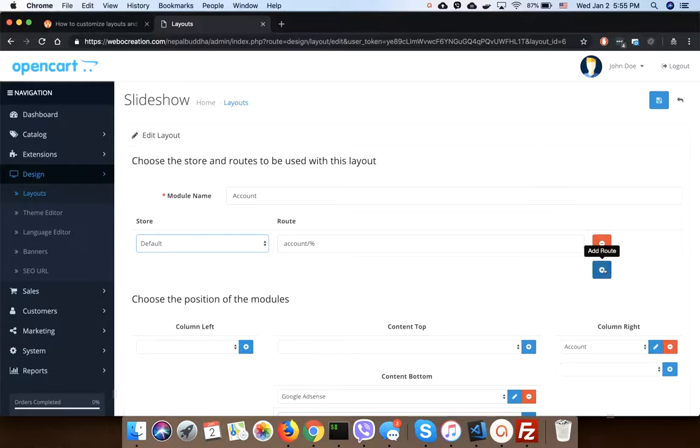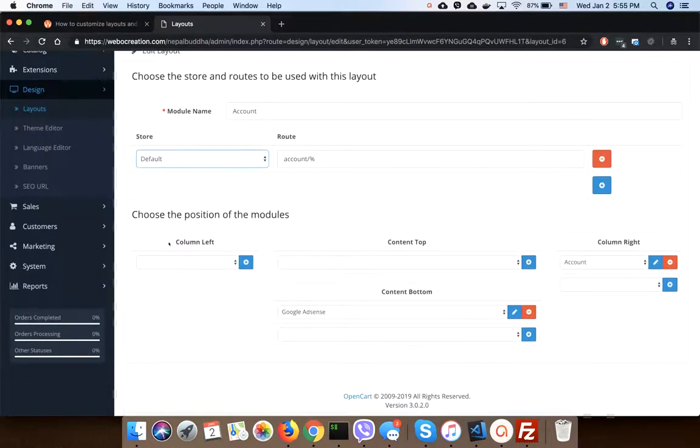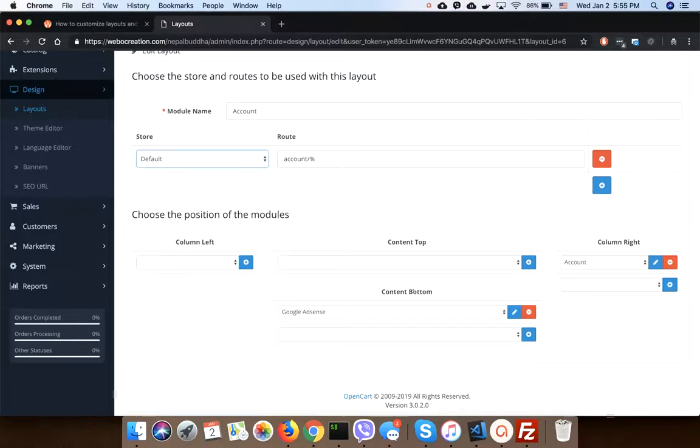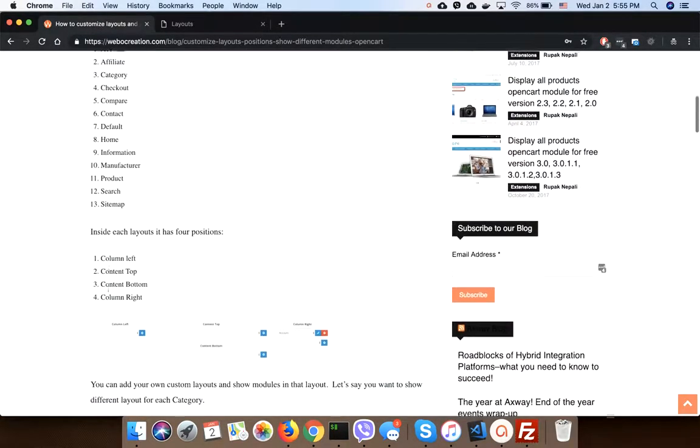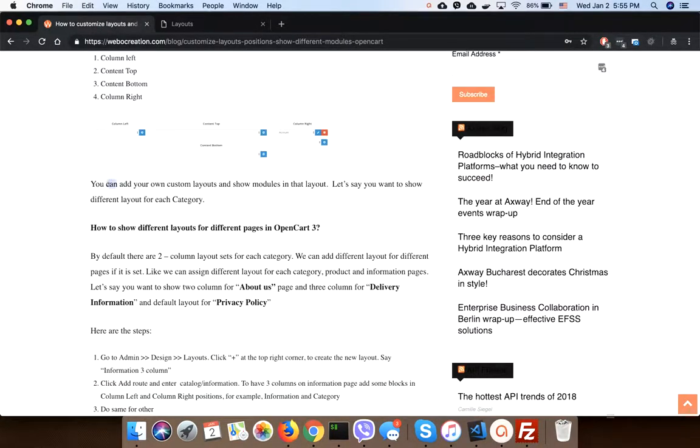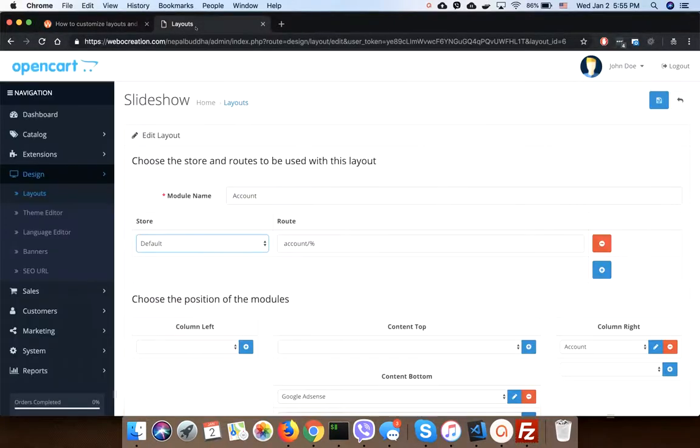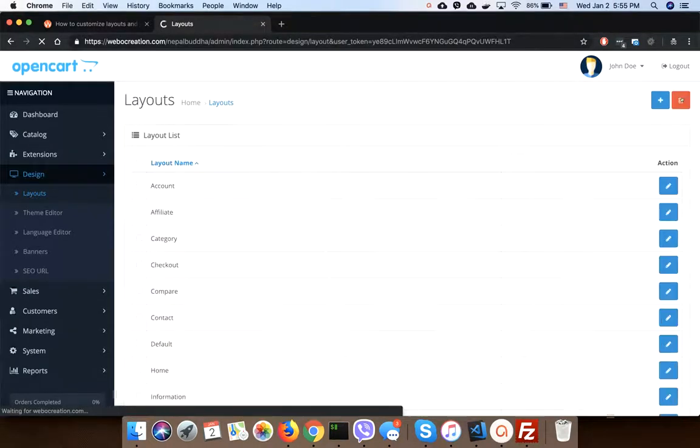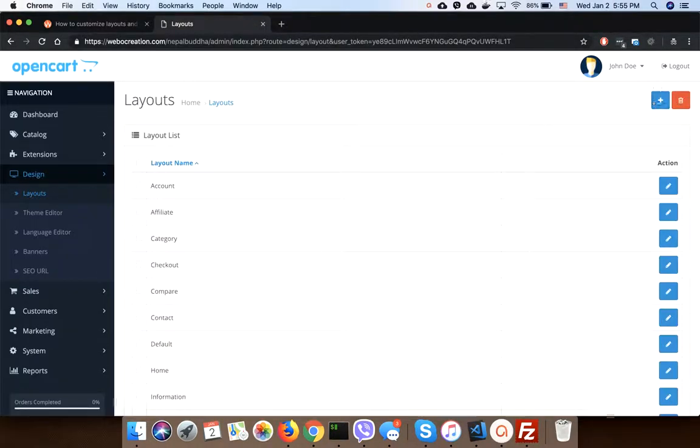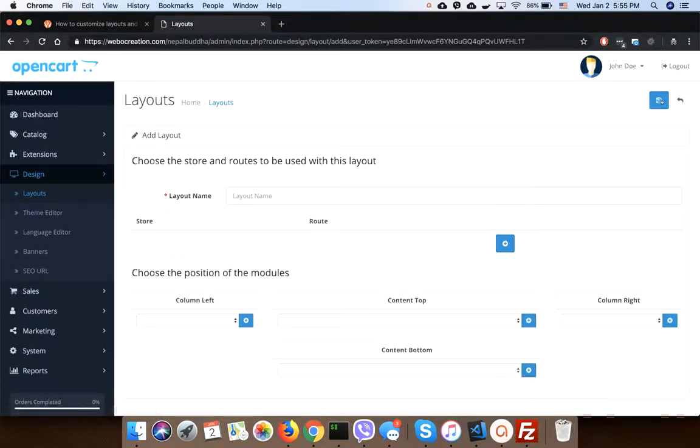It has four positions: column left, content top, column right, and content bottom. We can add our own custom layouts as well and show modules in that layout. From here, in the layout section, we can add our own custom modules as per our need.